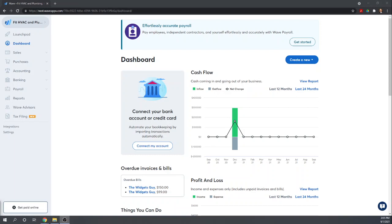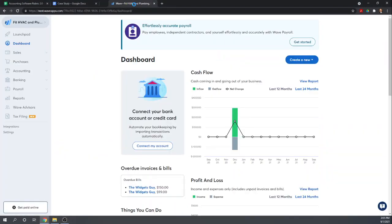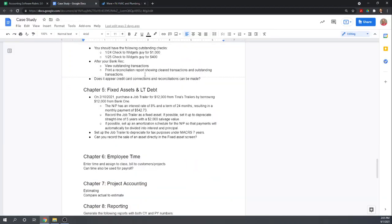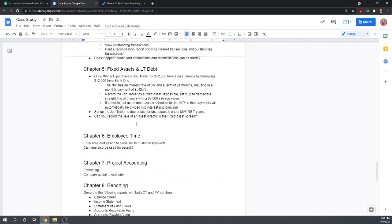Hi, this is Tim Yoder with Fit Small Business. Today I'm going to be evaluating WAVE accounting software based on Chapter 5 of the Fit Small Business case study.